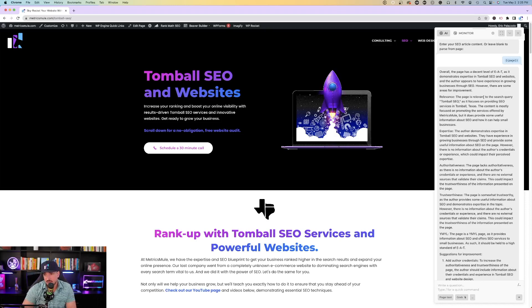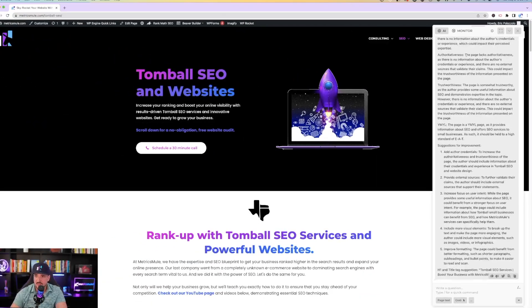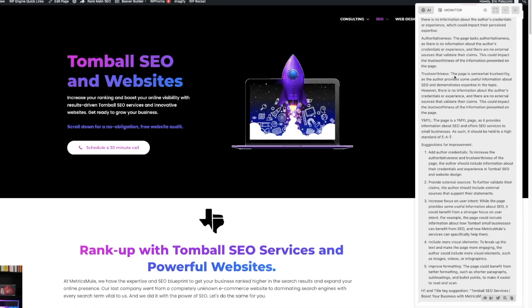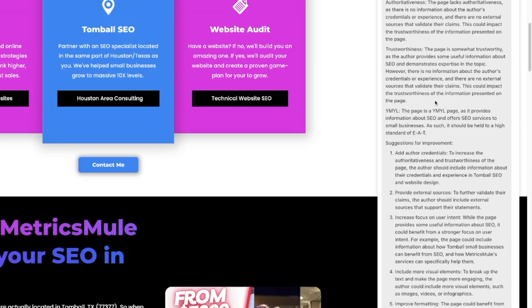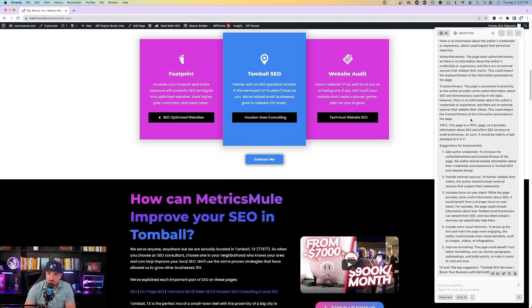Relevance. The page is relevant to the search query, as it focuses on providing SEO services in Tomball, Texas. But then here's where I struggle. The page lacks authoritativeness, as there is no information about the author's credentials or experience. Suggestions for improvement: provide external sources, increase focus on user intent, include more visual elements, improved formatting. It does help me to understand that the page might not be as good as I would have hoped. Now, although this page is on the first page of Google, first result, it doesn't mean that I become complacent. So I take this data, and I really dive into it, and I make sure that I could stay on the first page, first result.